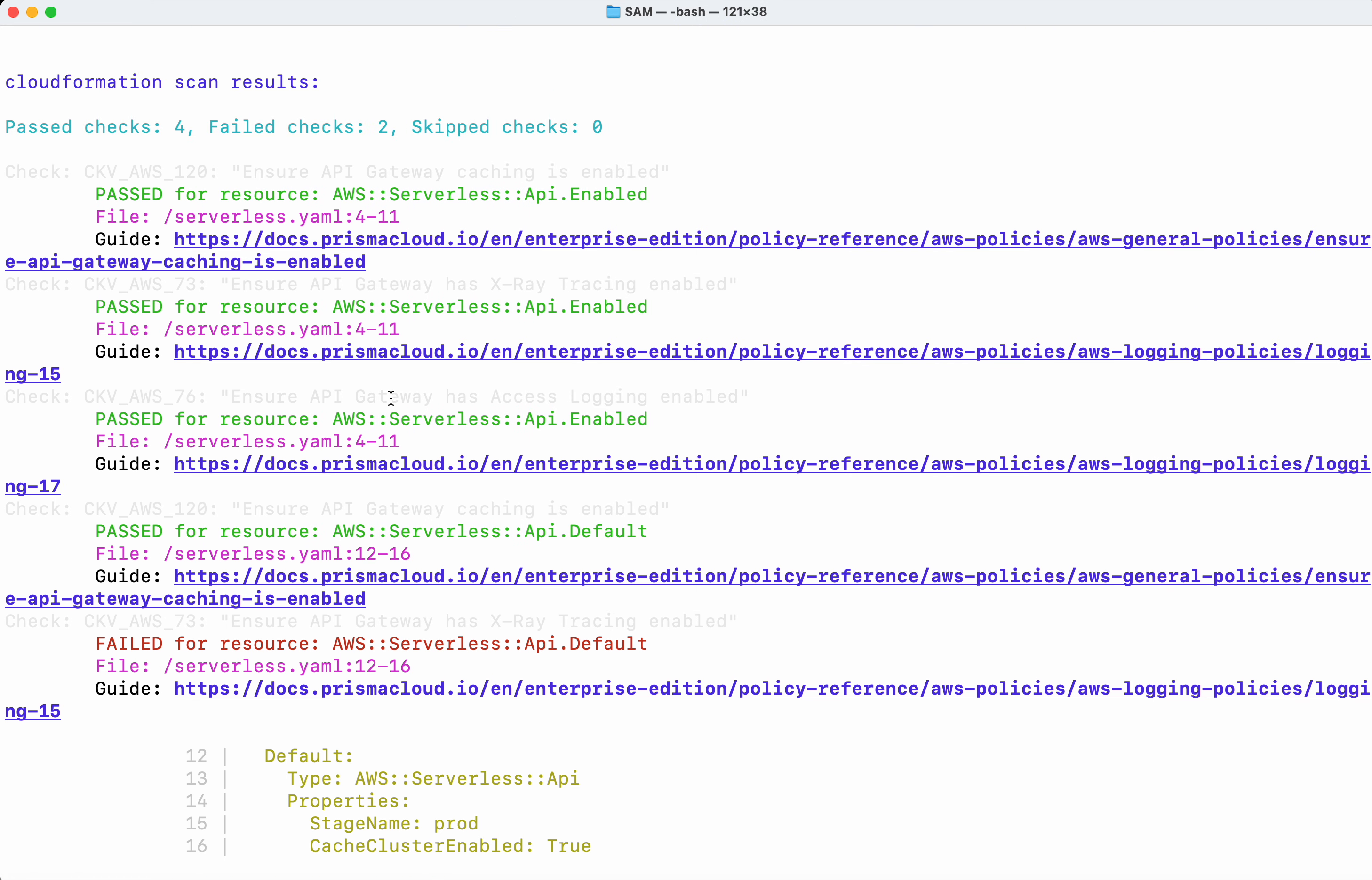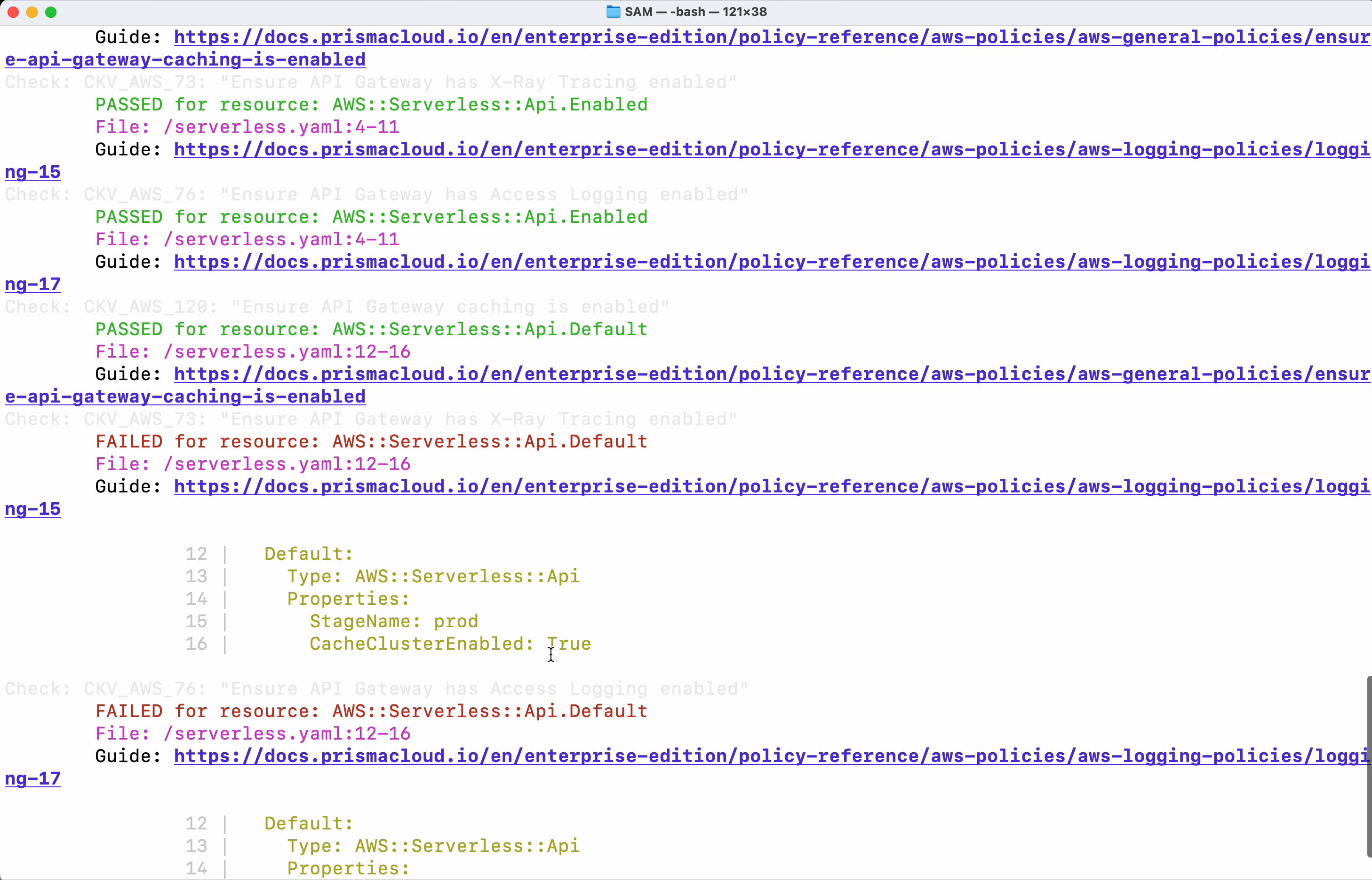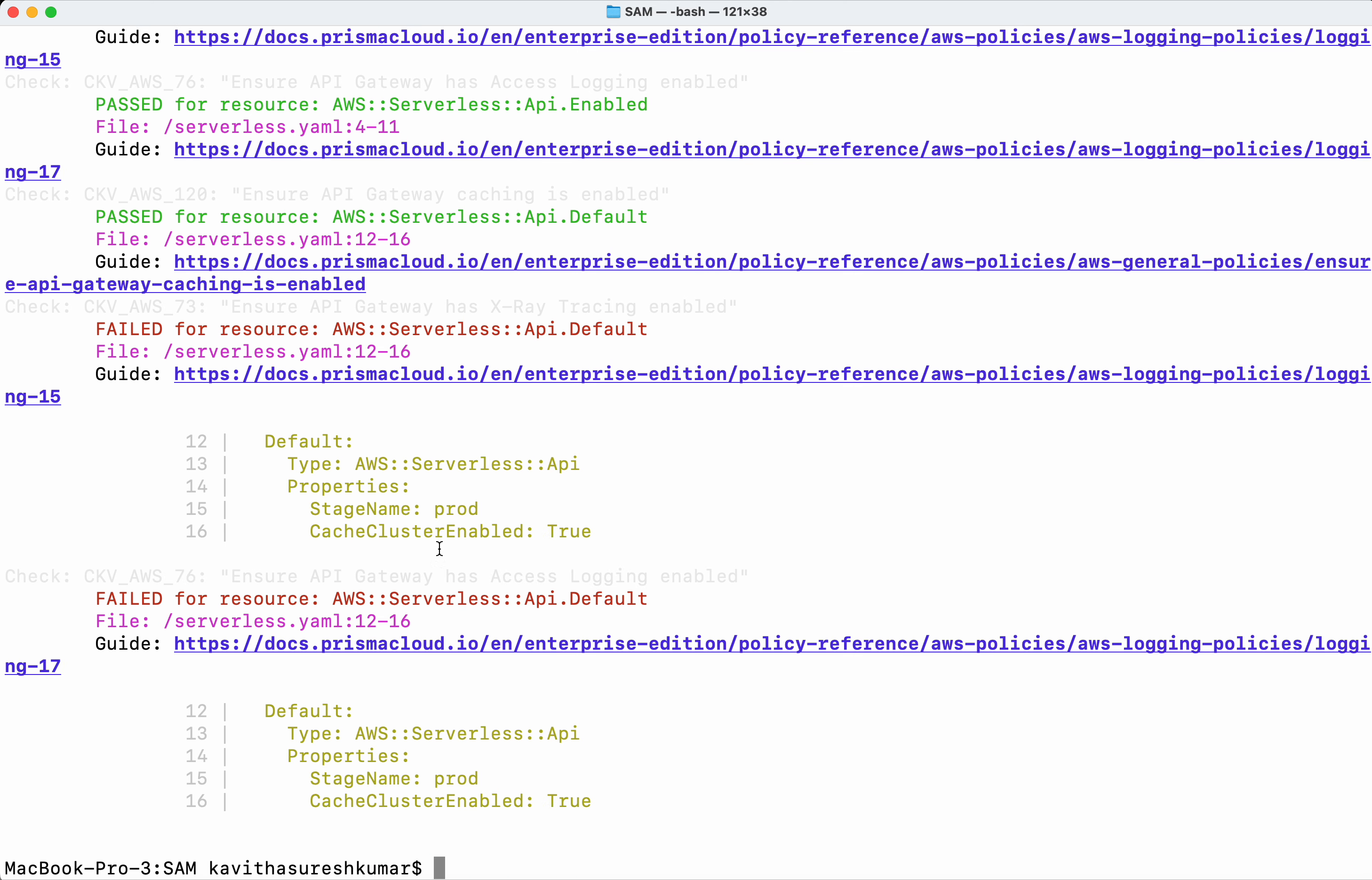So now we could see it says four checks passed and two checks failed, because we fixed one of the problems following the instructions in the guide. Similarly we will be able to fix the other problems following the respective guides.